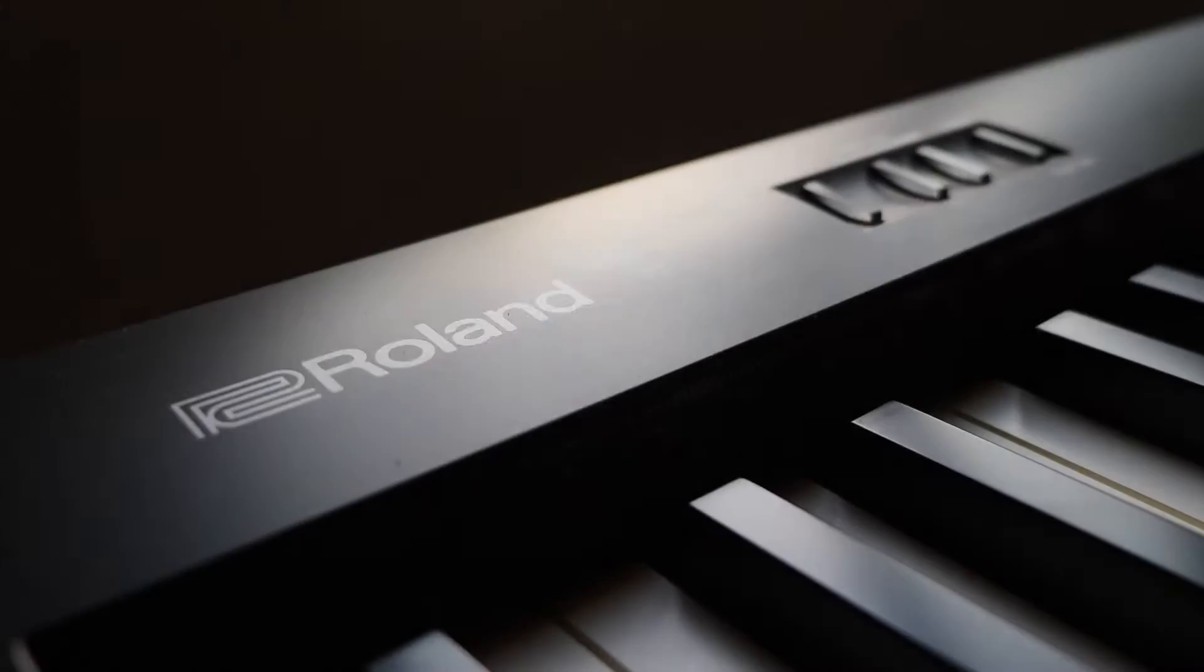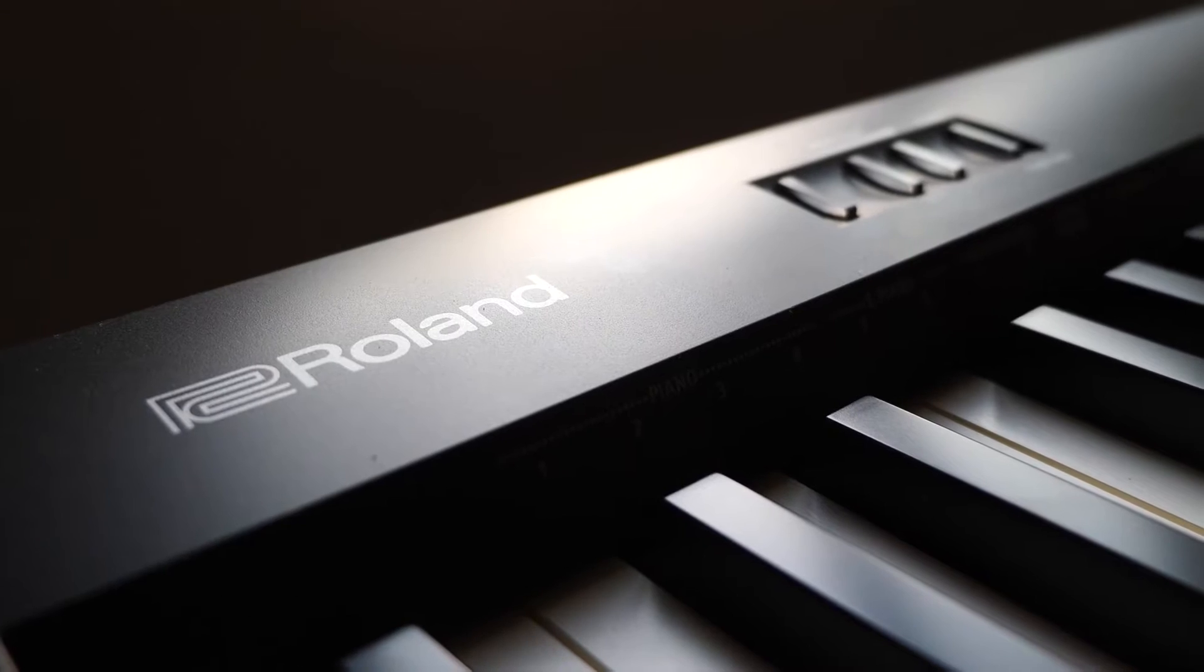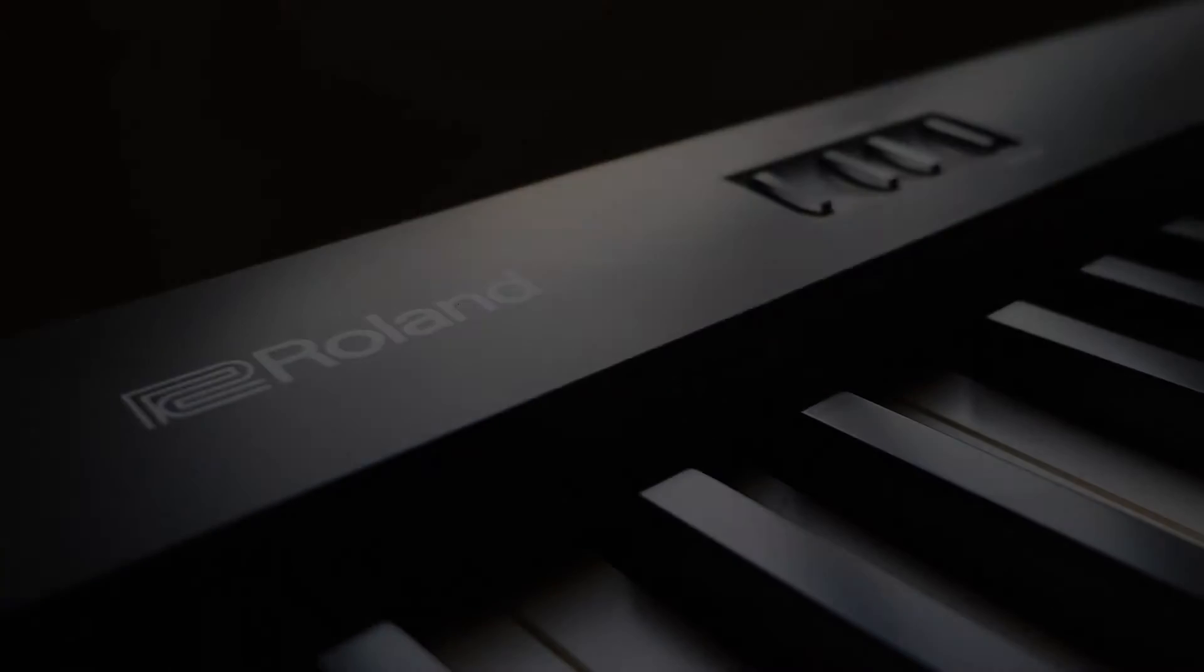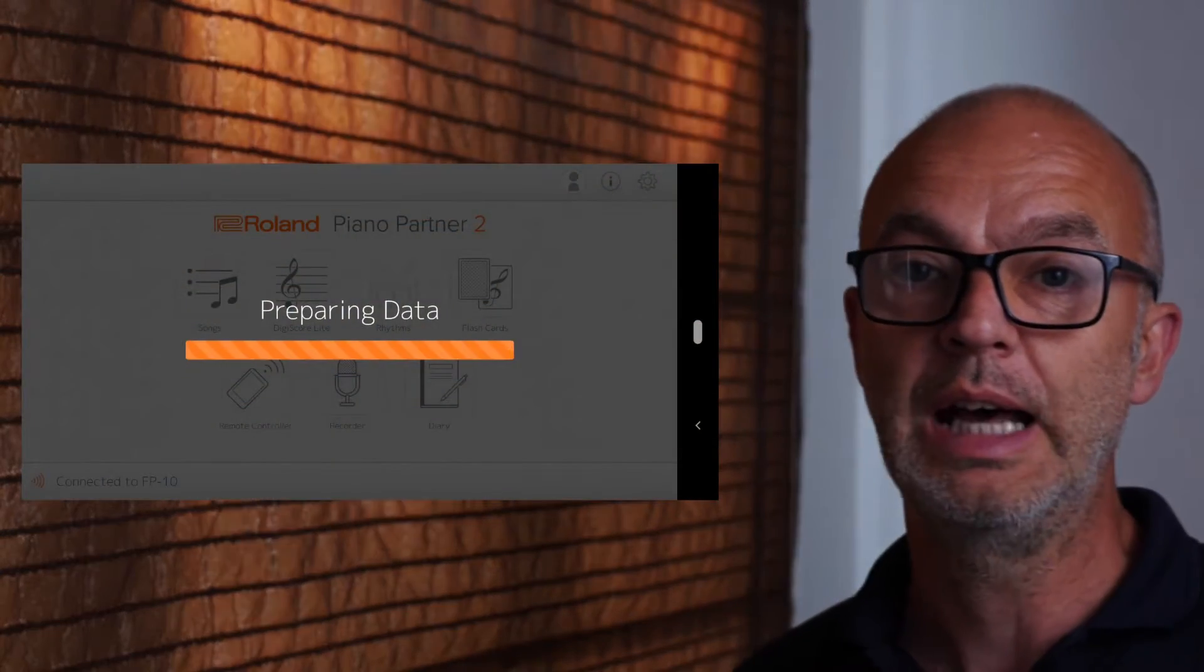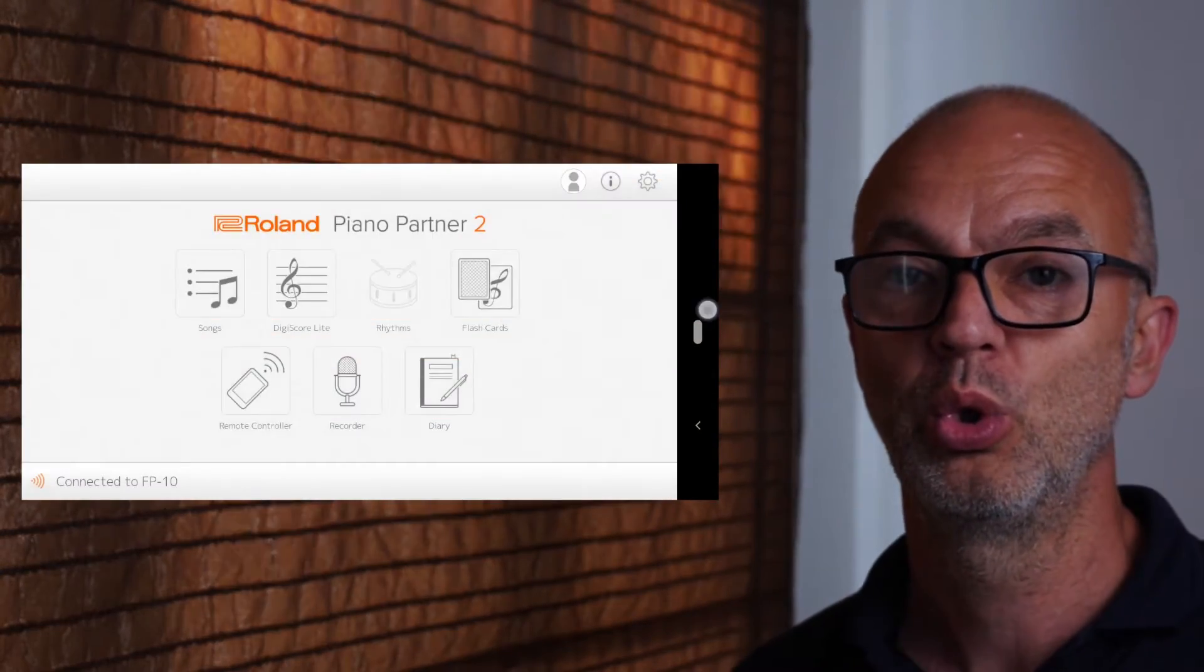So you've bought your shiny new Roland keyboard and now what? Well, if you've got the FP10, it's pretty minimal when it comes to functionality, so you may want to connect the Roland Piano Partner app.